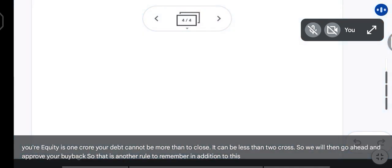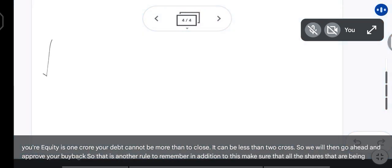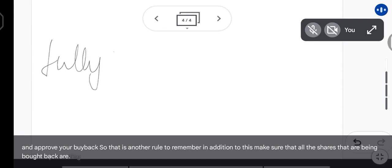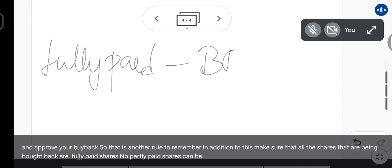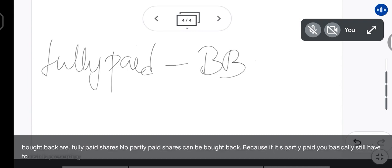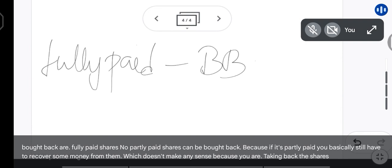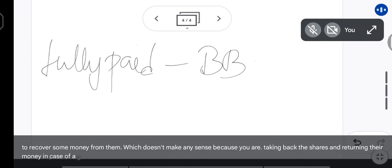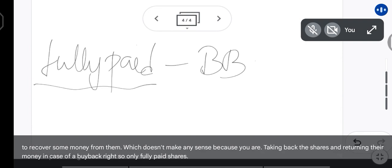Make sure that all the shares being bought back are fully paid shares — no partly paid shares can be bought back. If shares are partly paid, you still have to recover some money from shareholders, which doesn't make sense because in a buyback you are taking back the shares and returning their money. So only fully paid shares can be bought back. It is a great way to reduce your capital.